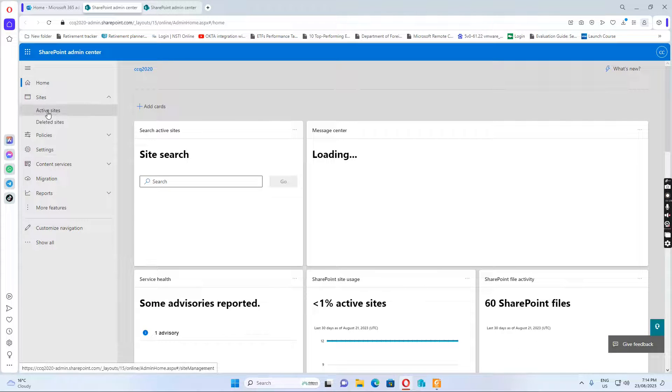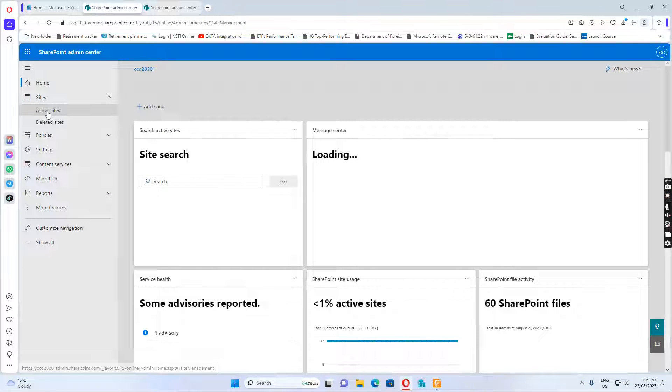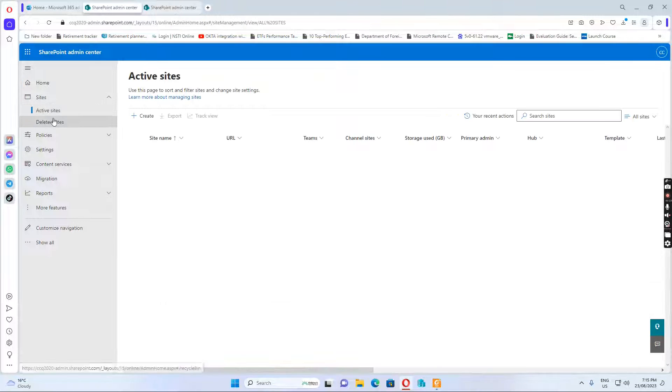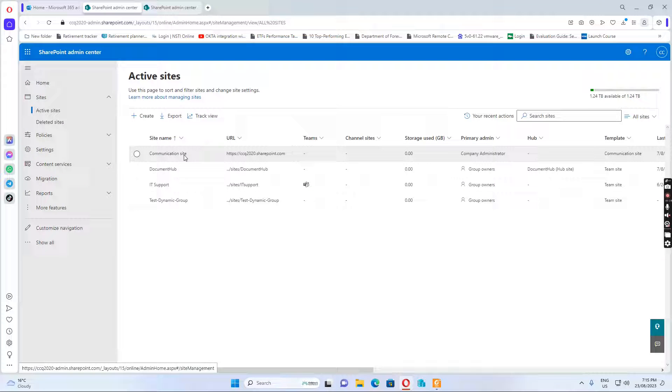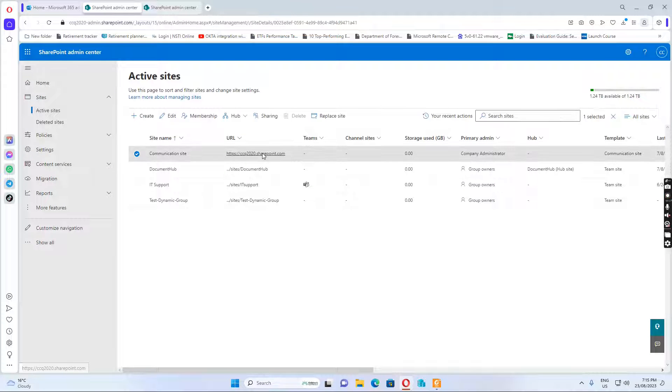And in the SharePoint, I go to active sites and then I select to open the SharePoint site.